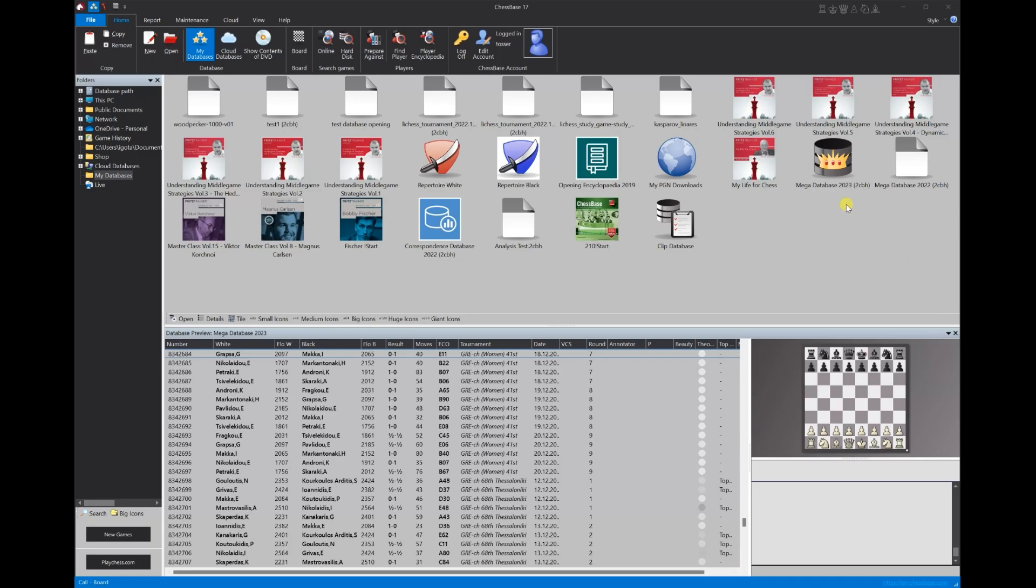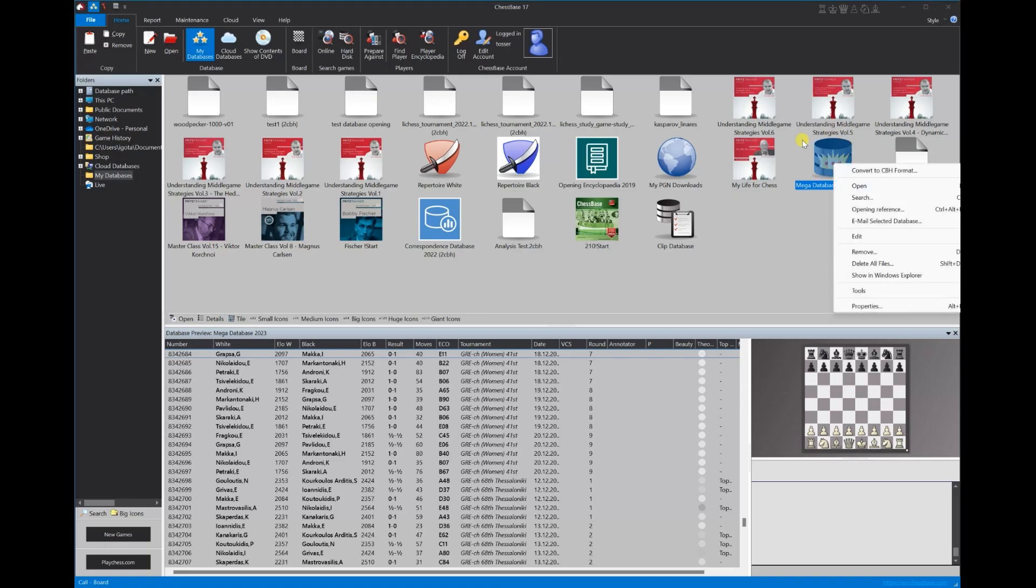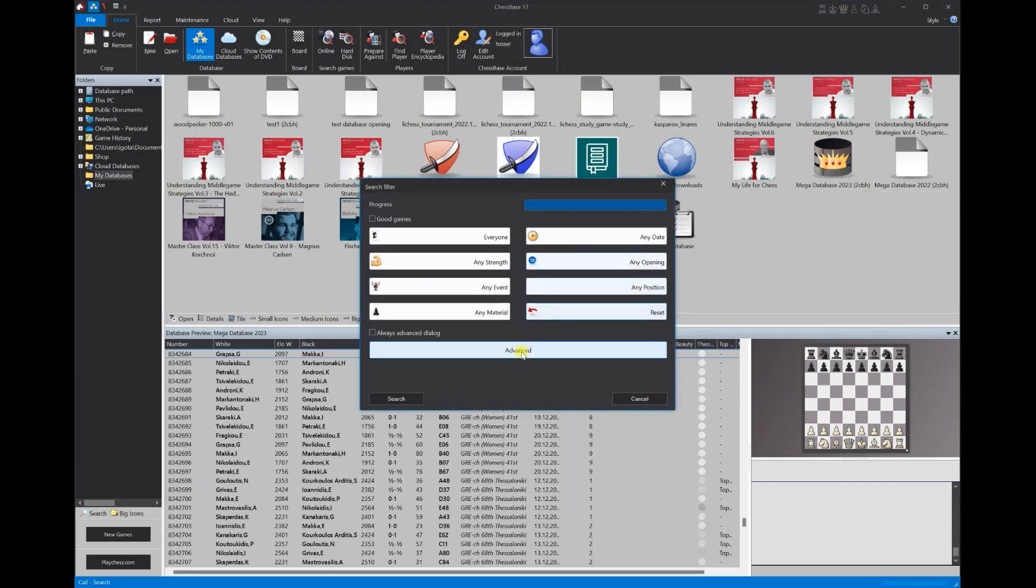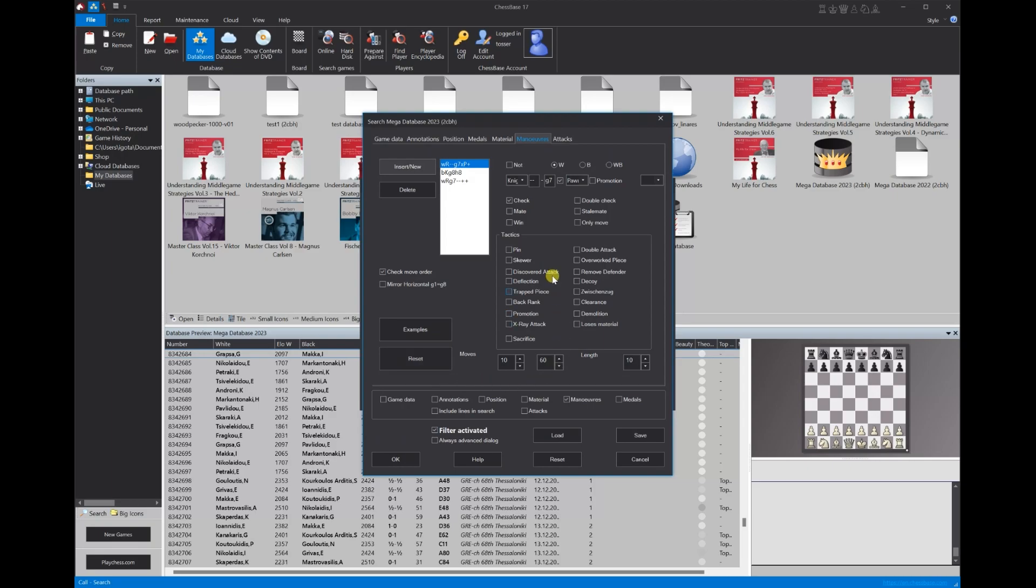All right. So we go up here to Megabase 2023. We're going to right click and click. Where is that search? But we're going to go to advance. All right. So let's go here. Let's clear this for a second. Let's hit reset.